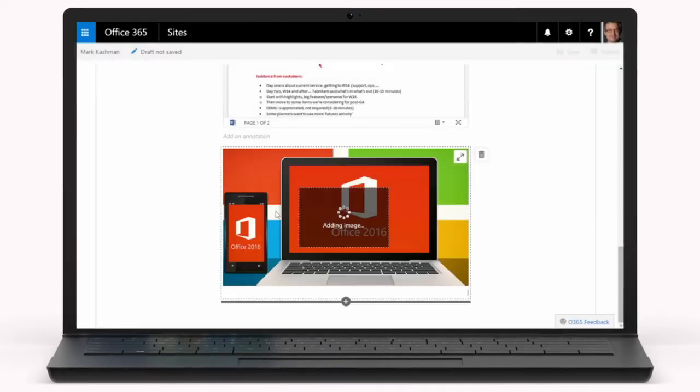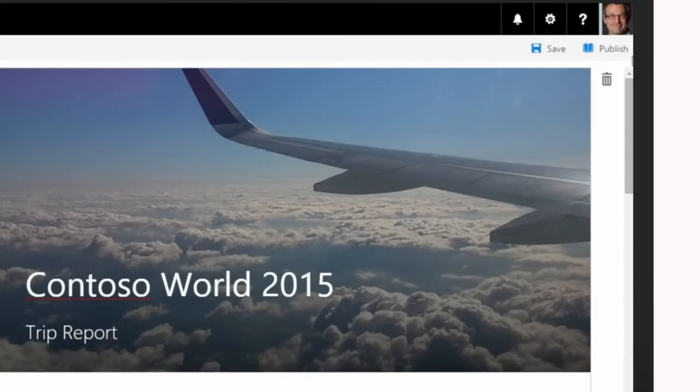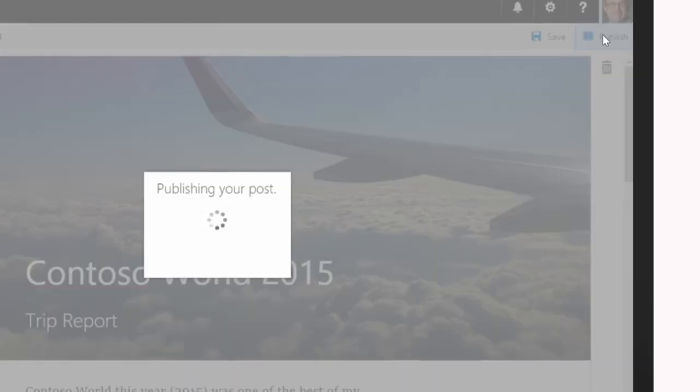Once you have it just the way you want it, you simply click Publish to make your new page available for others.